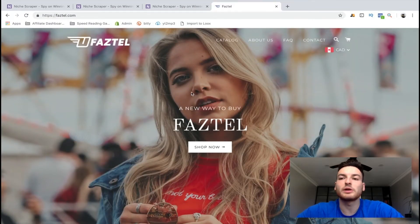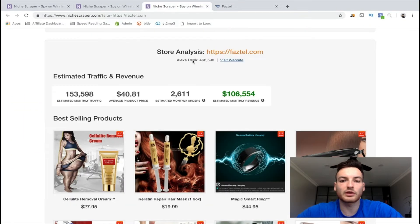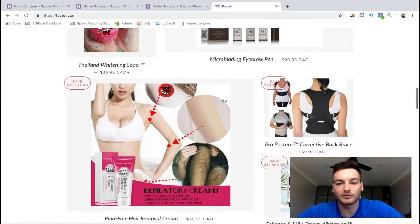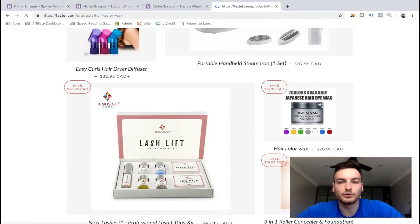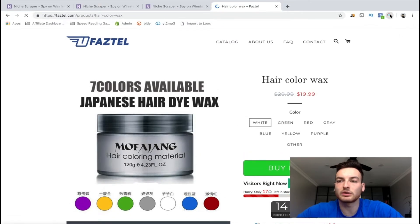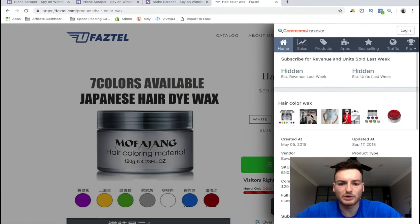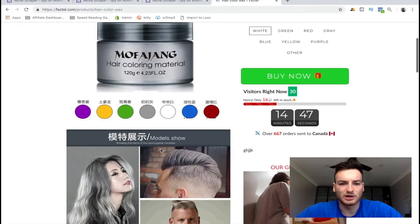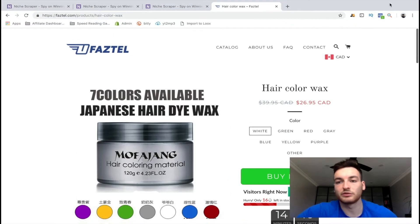Once you get on their website, I definitely encourage you to have a look around and see how well they're doing or what they're doing that you're not. Right here we have a very successful store — estimated monthly revenue is $100,000. That is an insane amount of money per month for a Shopify store, especially one that looks like this. There's nothing super fancy about it. Using the free version of Commerce Inspector, we can actually see their theme — they have their own theme but nothing too special.